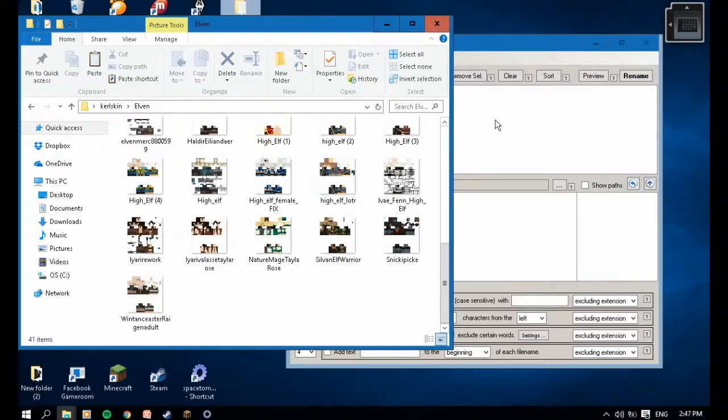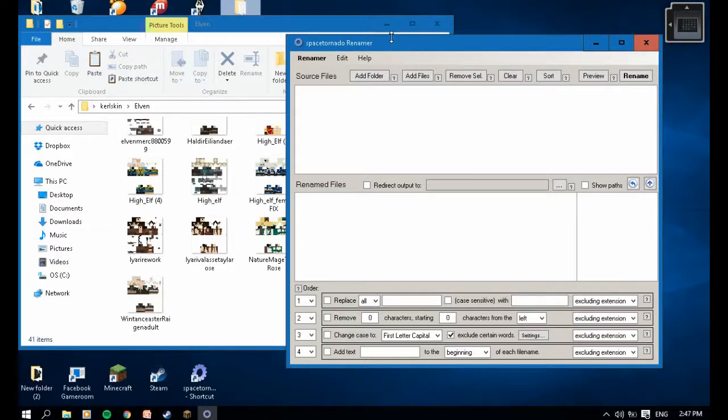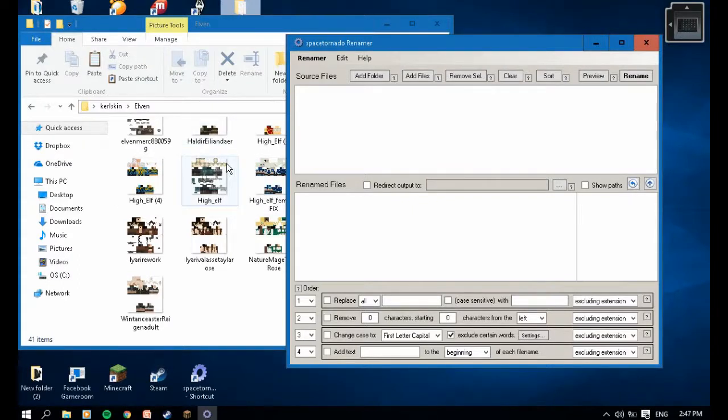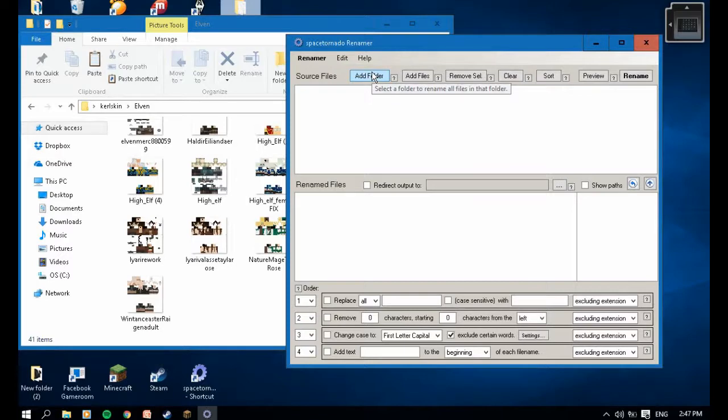I recommend you download this Space Tornado Renamer. This tool helps you lowercase all the files you compile. I'm going to show you how to use it.